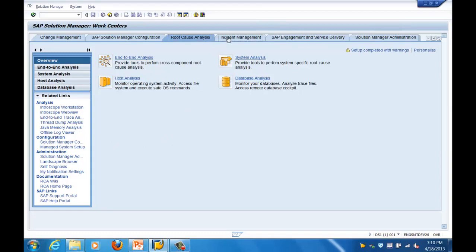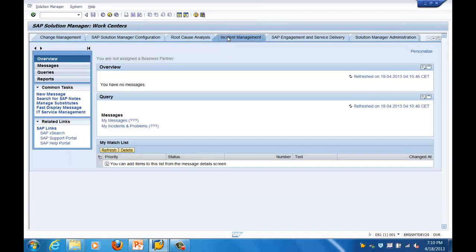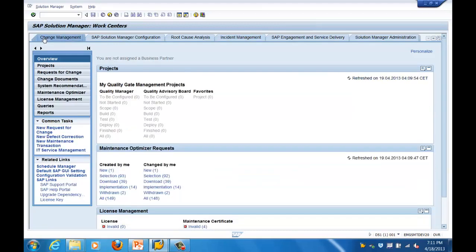Moving on to incident management - here you can create your incidents, define the service desk functionality, and exchange tickets from this tool to different users or different systems. That is about incident management. Next is change management. One key component we covered is the Maintenance Optimizer, which is used for upgrading or patching the different landscape components.